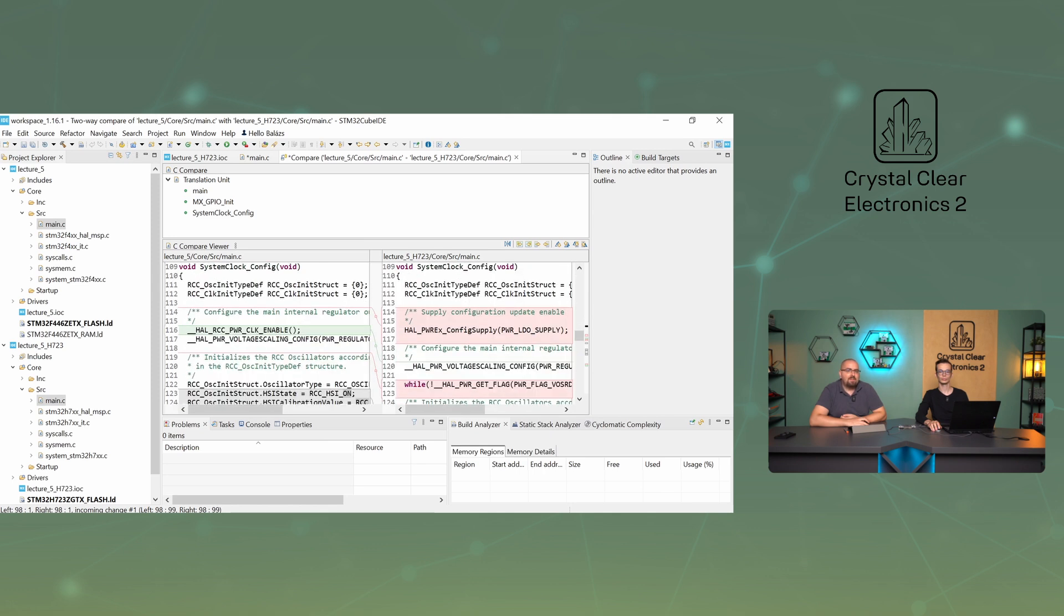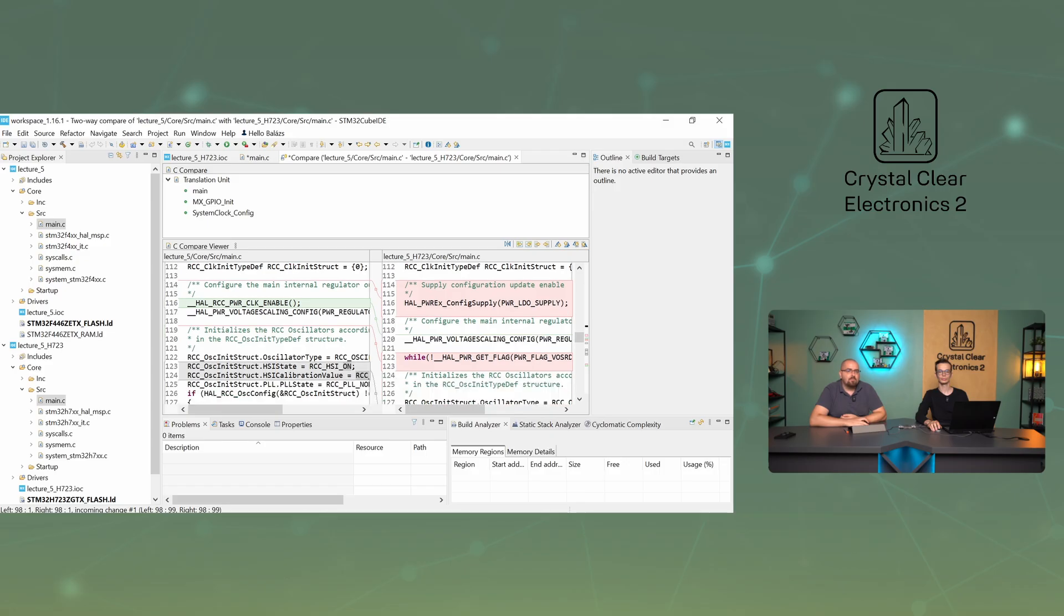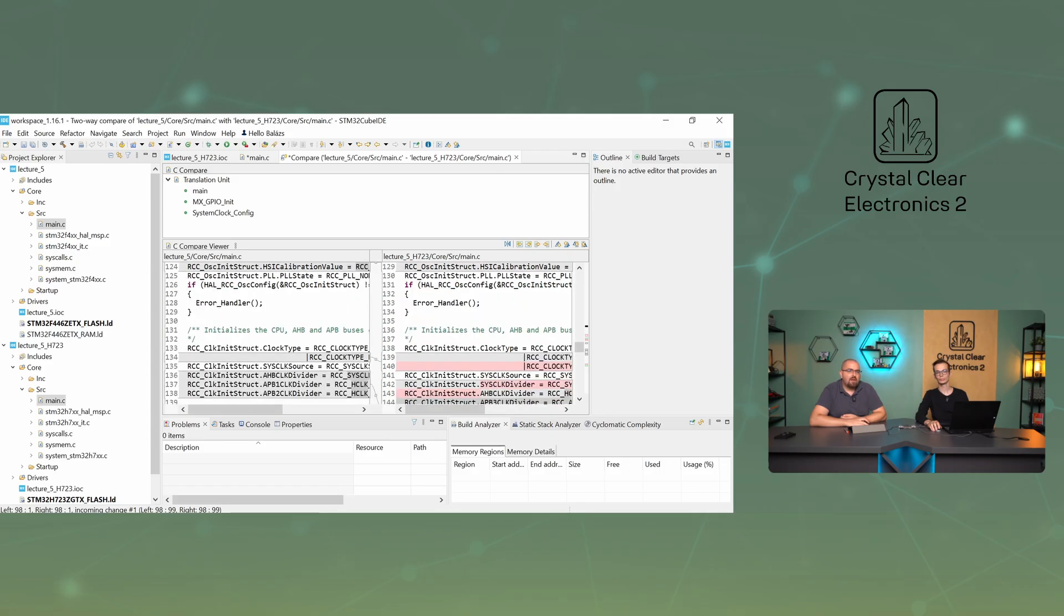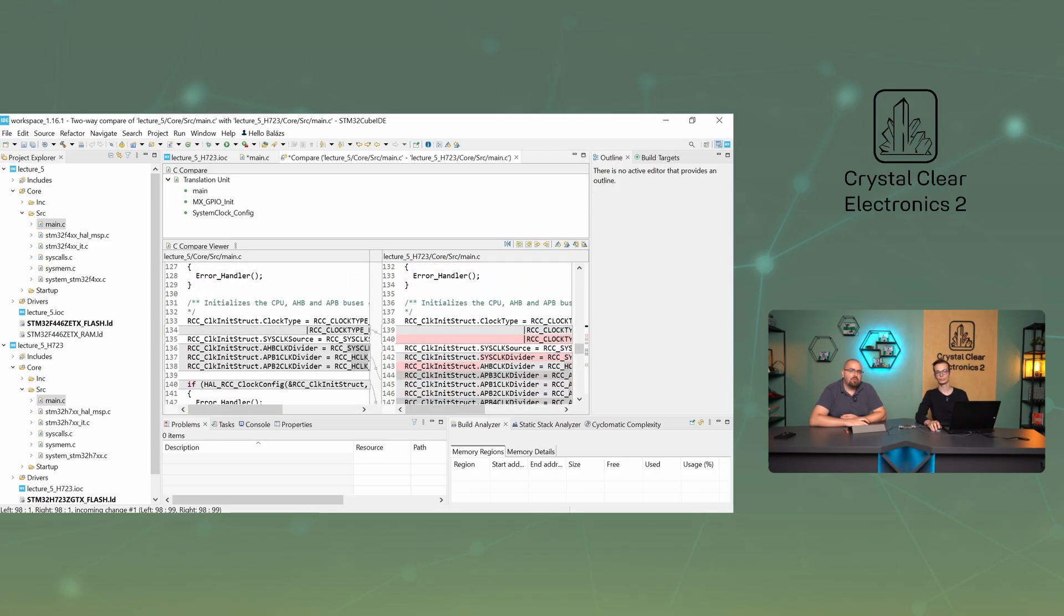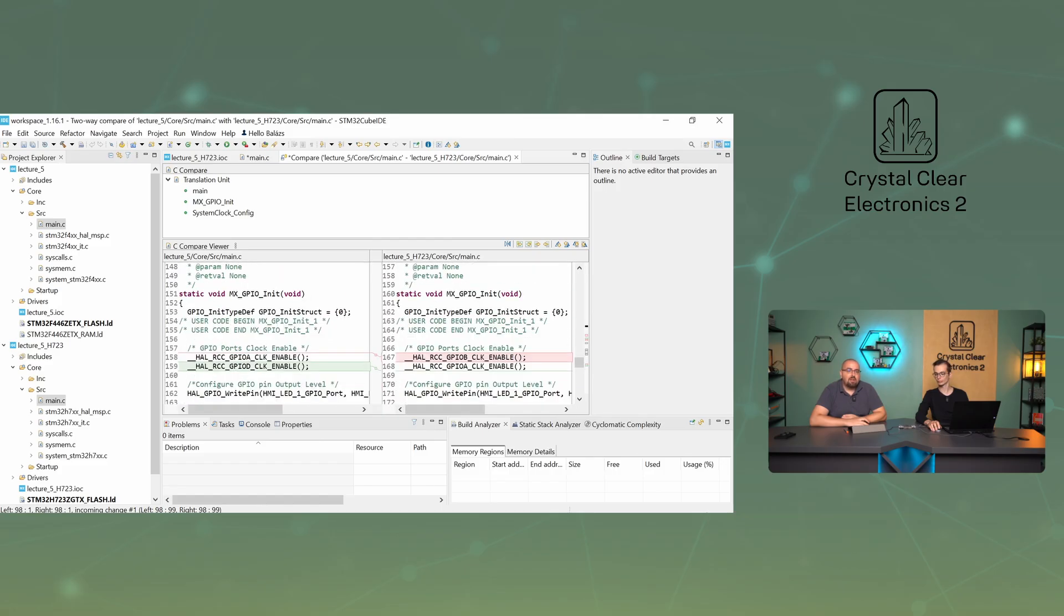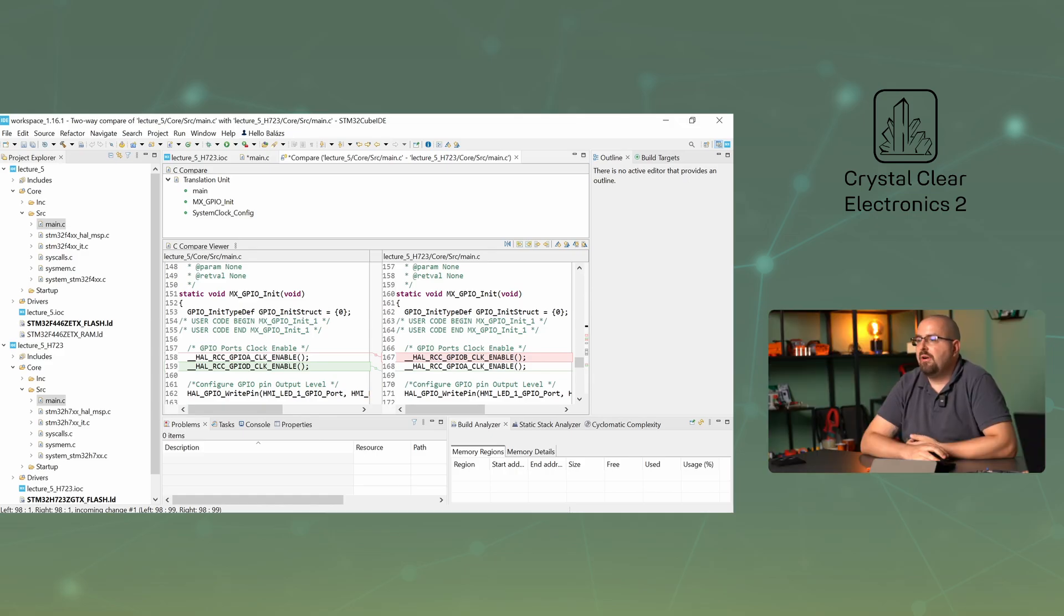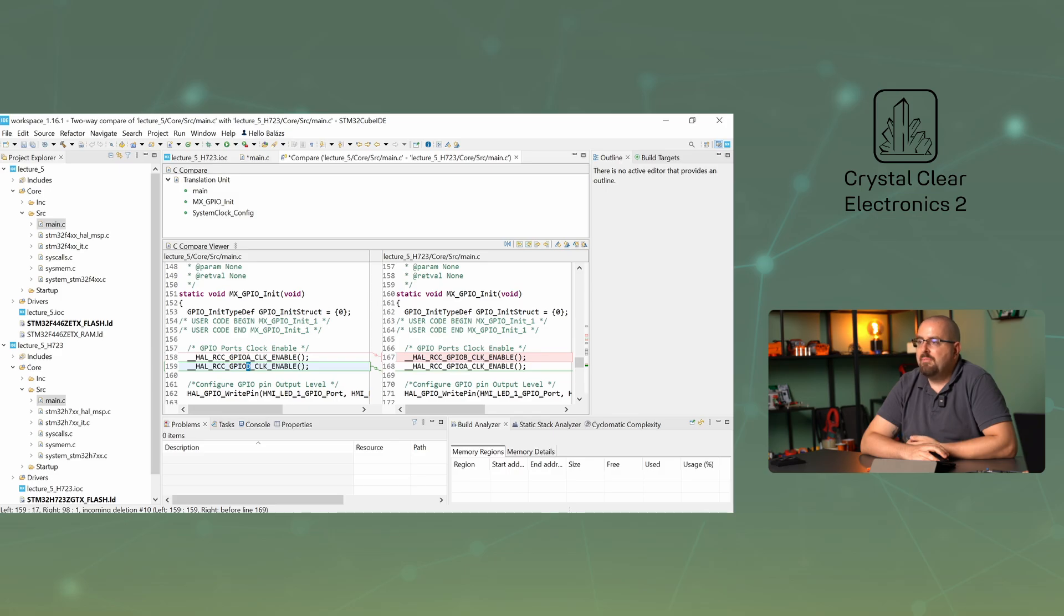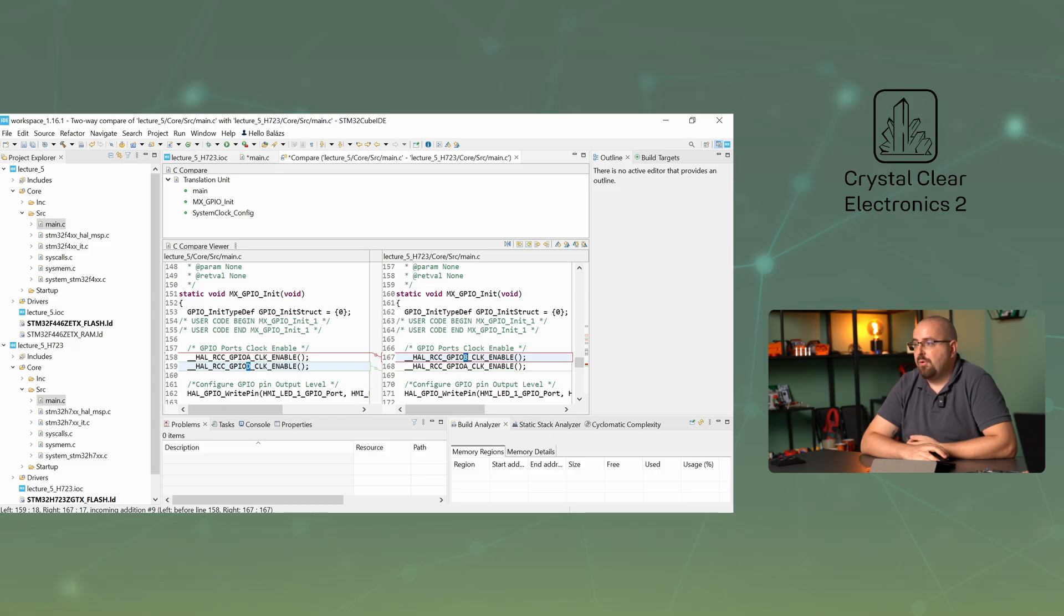Leaving the main function, we see other functions where we can observe further discrepancies. However, these are not in the user code tags. They're in the automatically generated code, so we don't need to bother with them. They're due to the features of the different microcontrollers. By observing the mx-gpio-init function, we can explain the discrepancy. The difference is in the part that enables the clock signal of the GPIO ports. The old file enables the clock signal of port D, and the new one enables the clock signal of port B. That's because in the old project, the LED was connected to port D, and in the new one to port B.